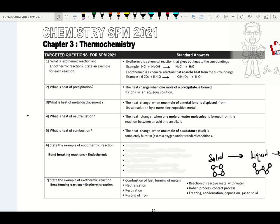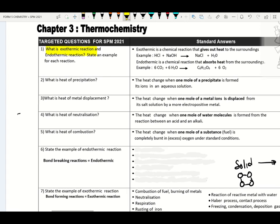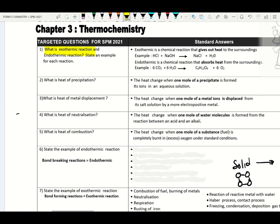Thermochemistry is a study about heat change. What is an exothermic reaction? Exothermic reaction is a chemical reaction where the heat energy is released to the surrounding. Examples of exothermic reaction: please remember neutralization, combustion, displacement, and precipitation reaction.